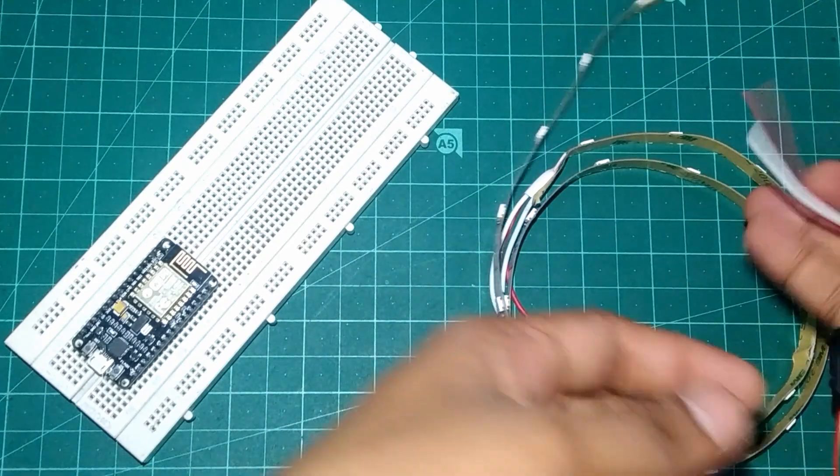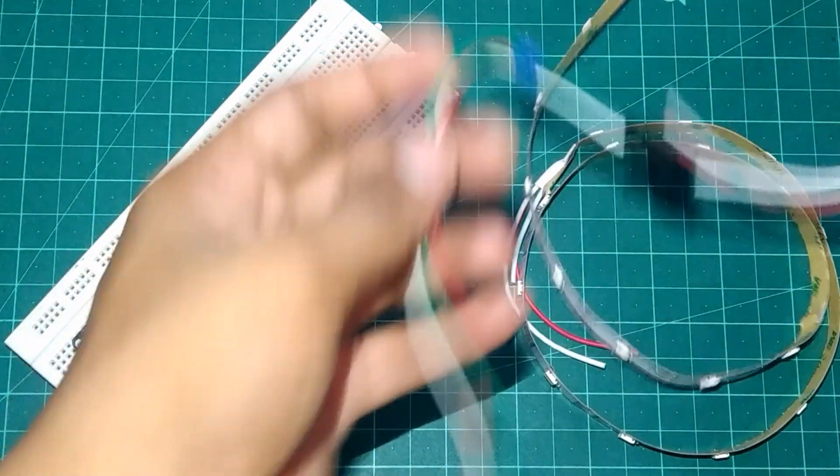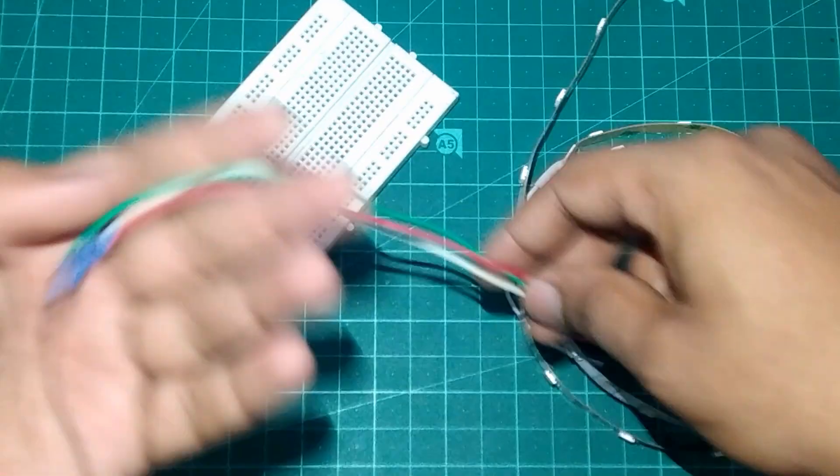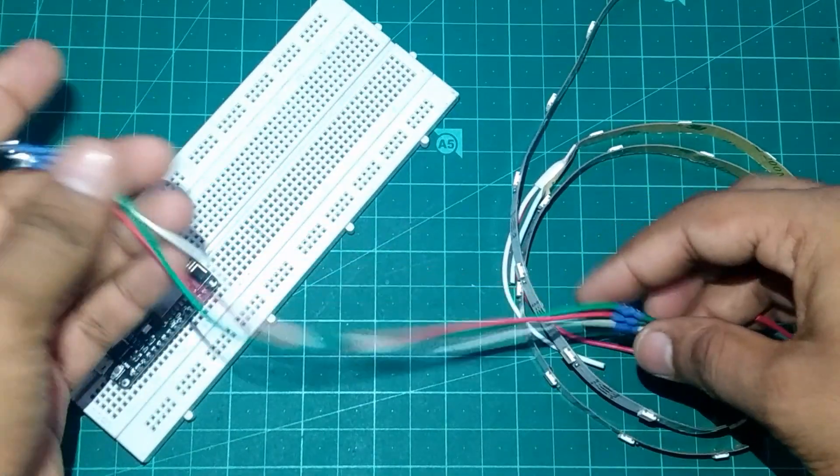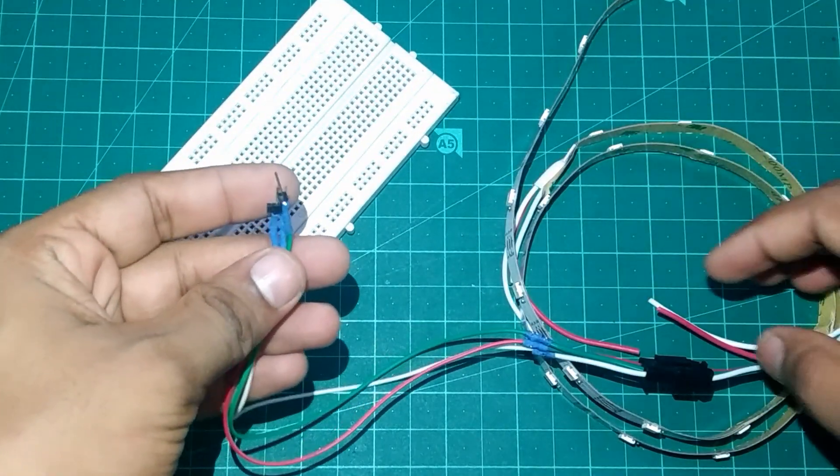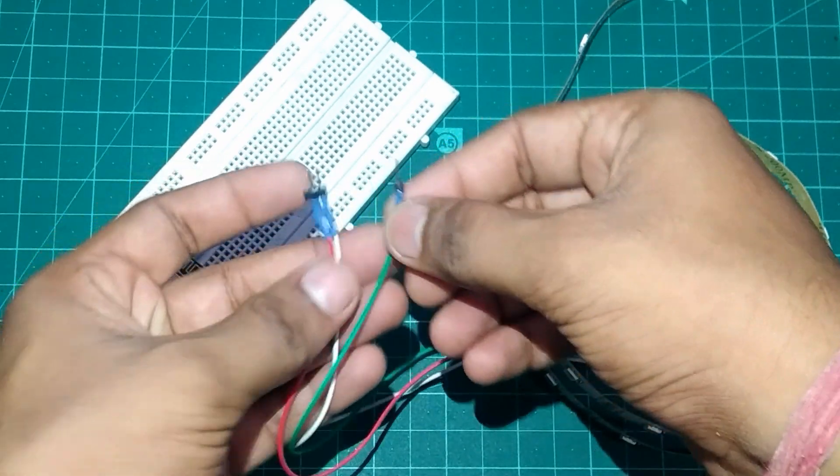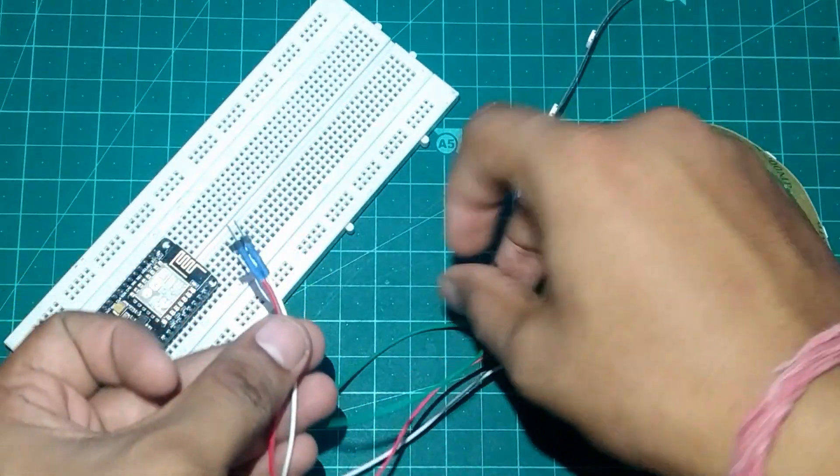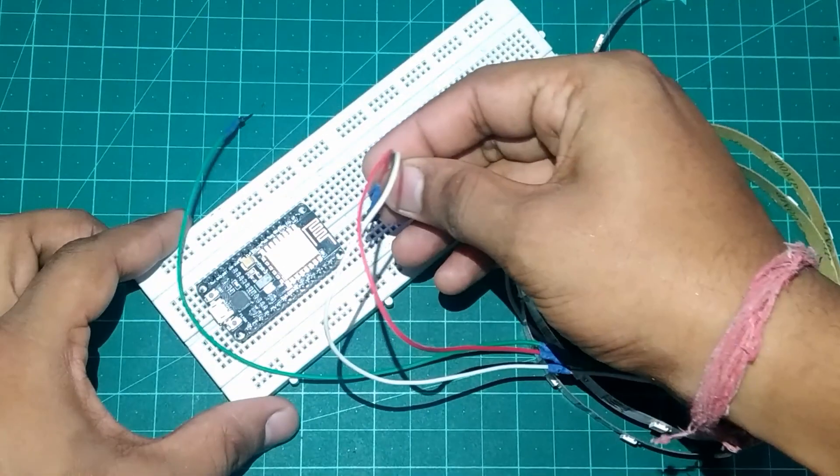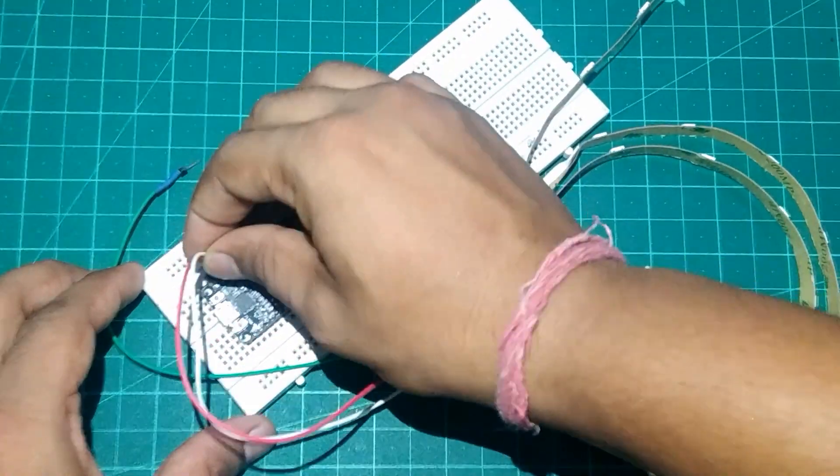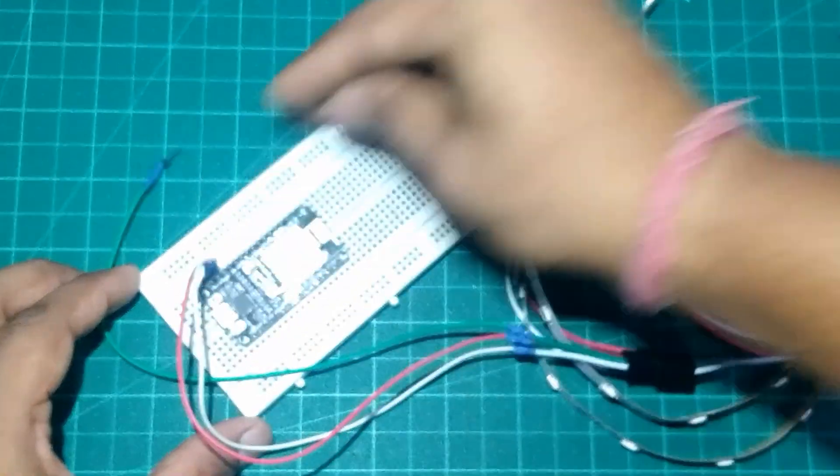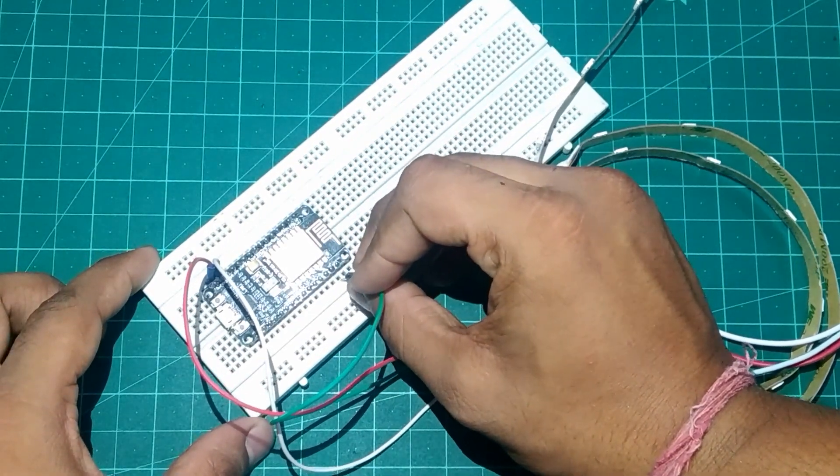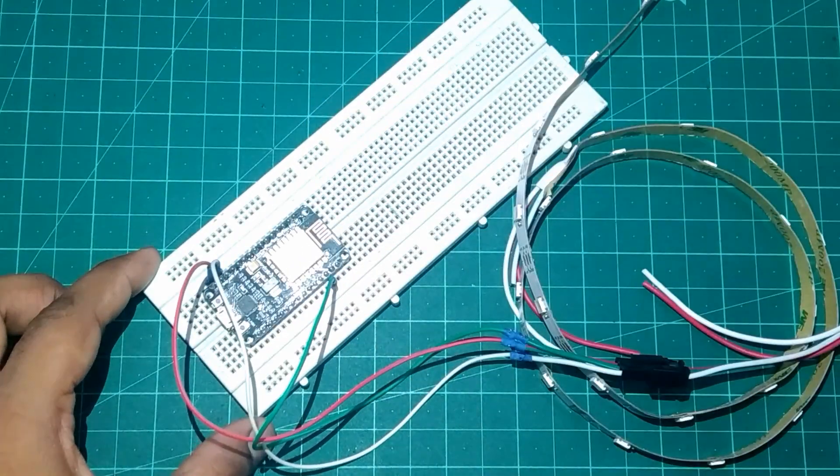NeoPixel contains 3 wires. For mine you can see the red and white wire together are VCC and ground and the green wire will be signal or DIN wire. So first we're gonna connect VCC and ground of NeoPixel to the VIN and ground of NodeMCU and DIN wire to the pin D2 on the NodeMCU.